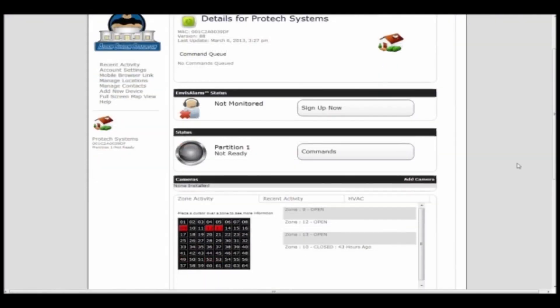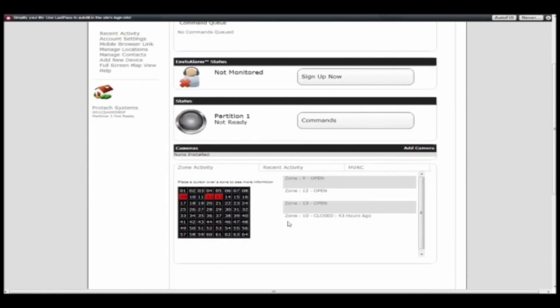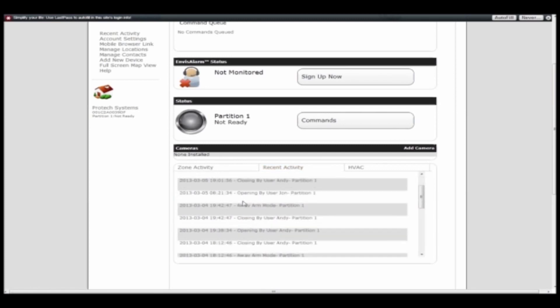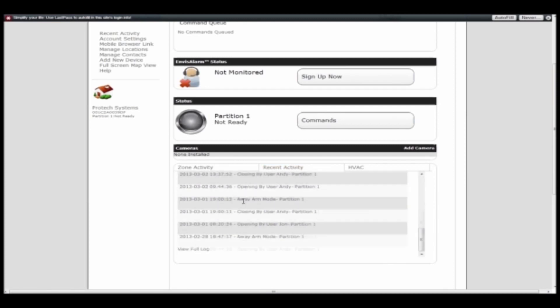Scroll down a little further and you have a tabbed area here where you can see open zones, closed zones, and how long they've been open. Also here on this middle tab is your recent activity - who's armed or disarmed and what alarm conditions have happened.